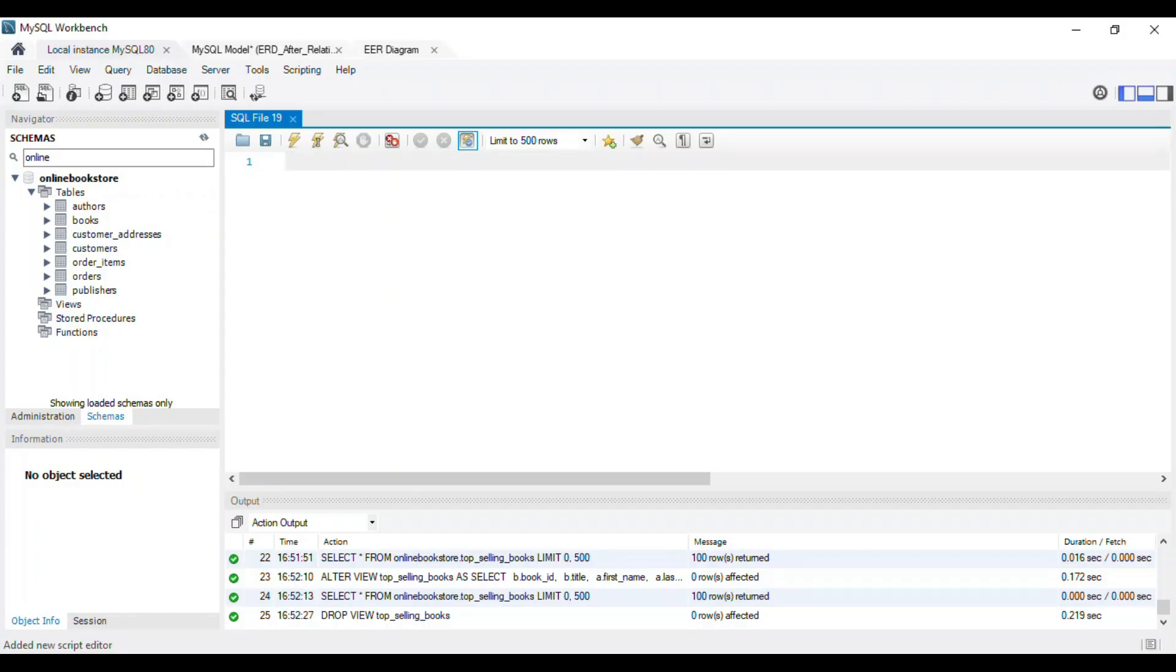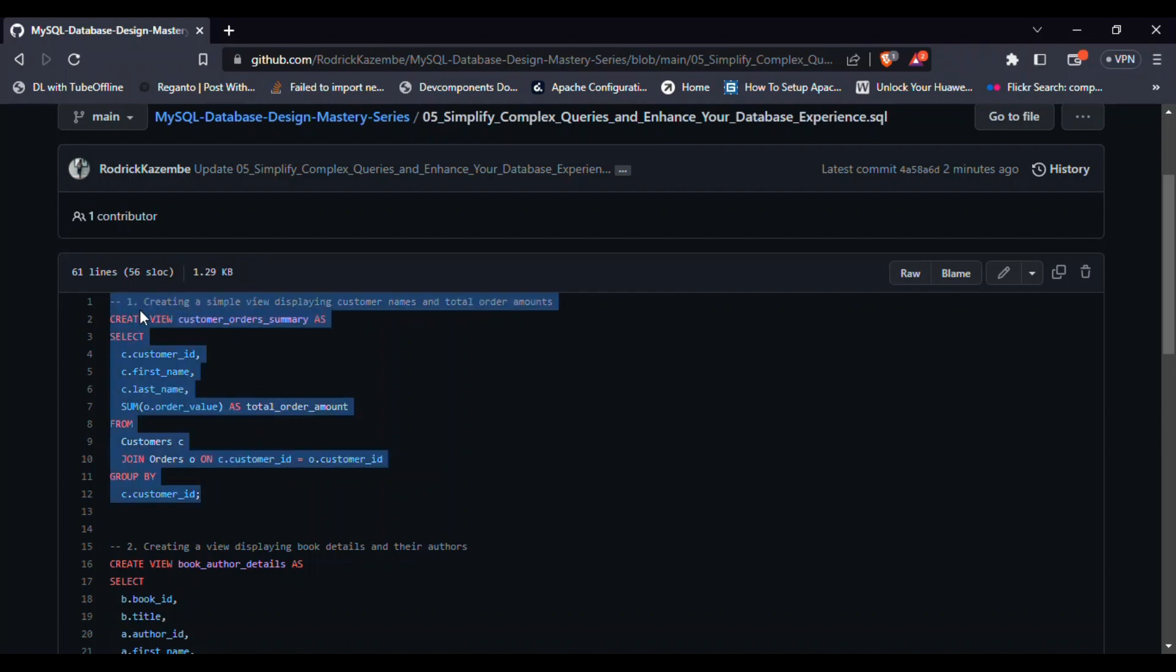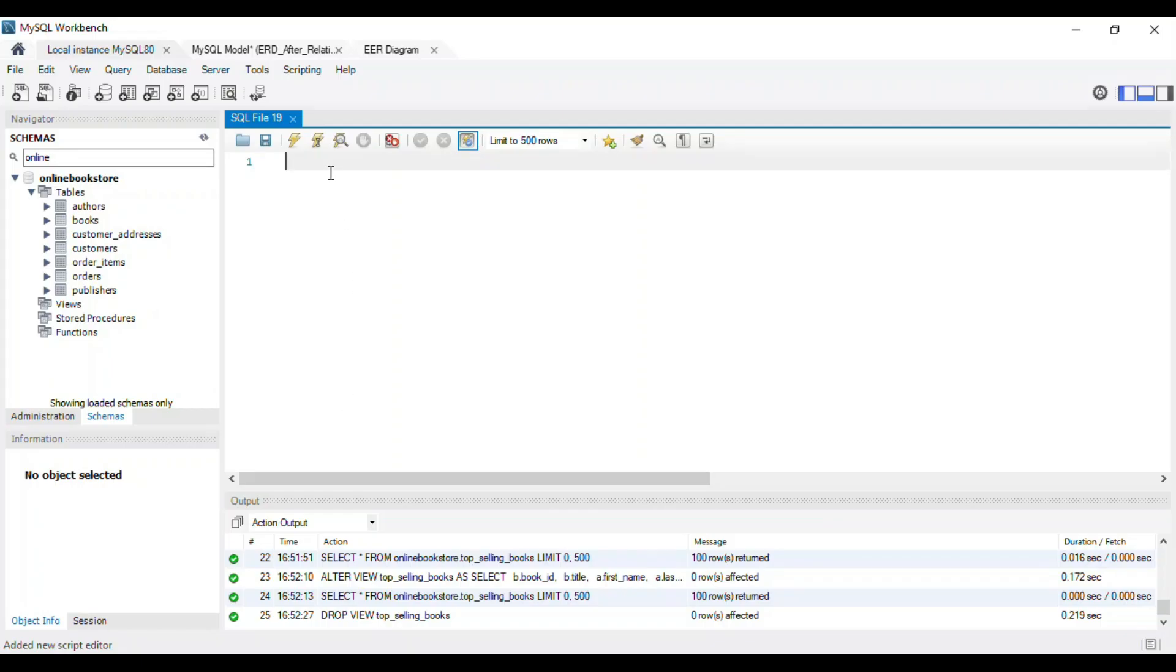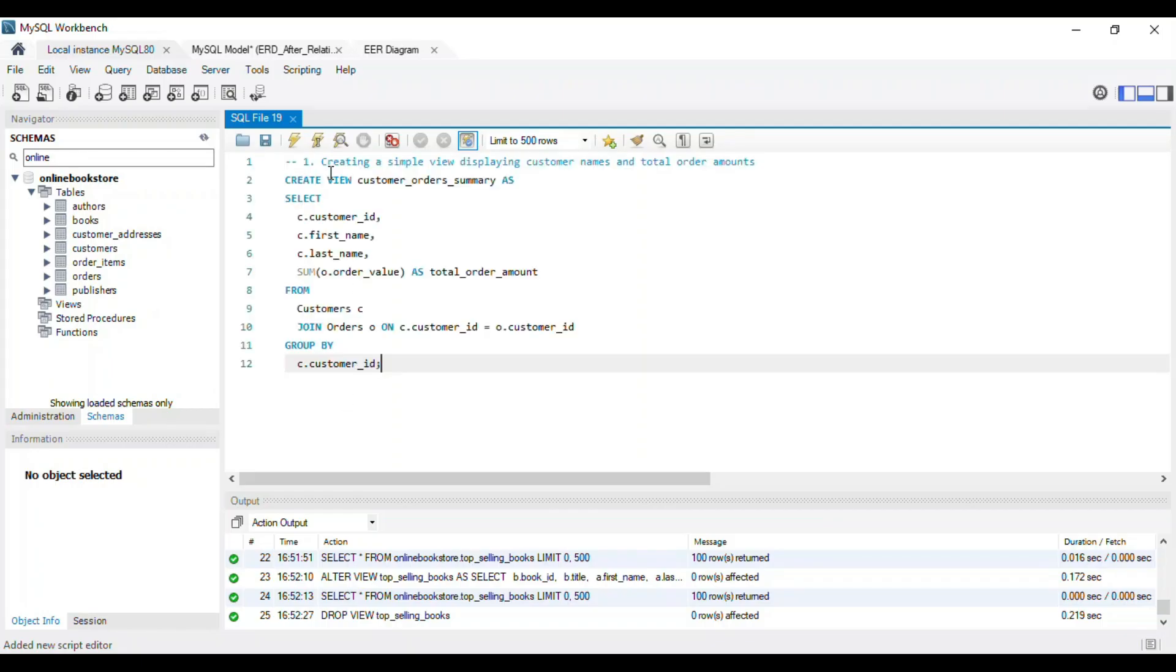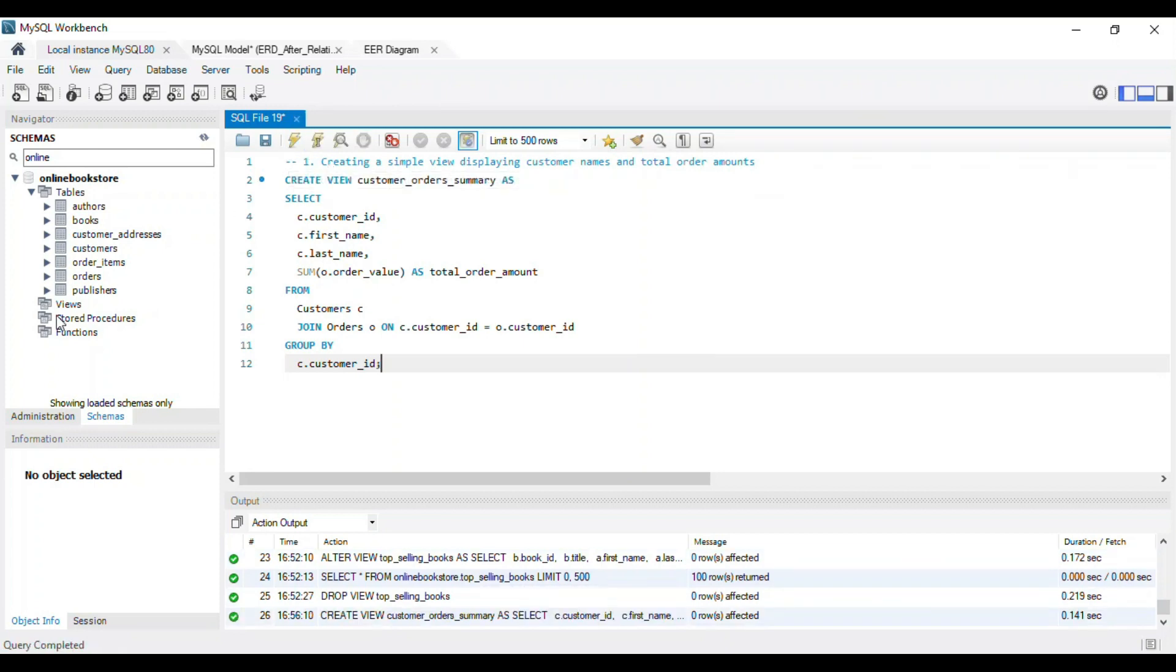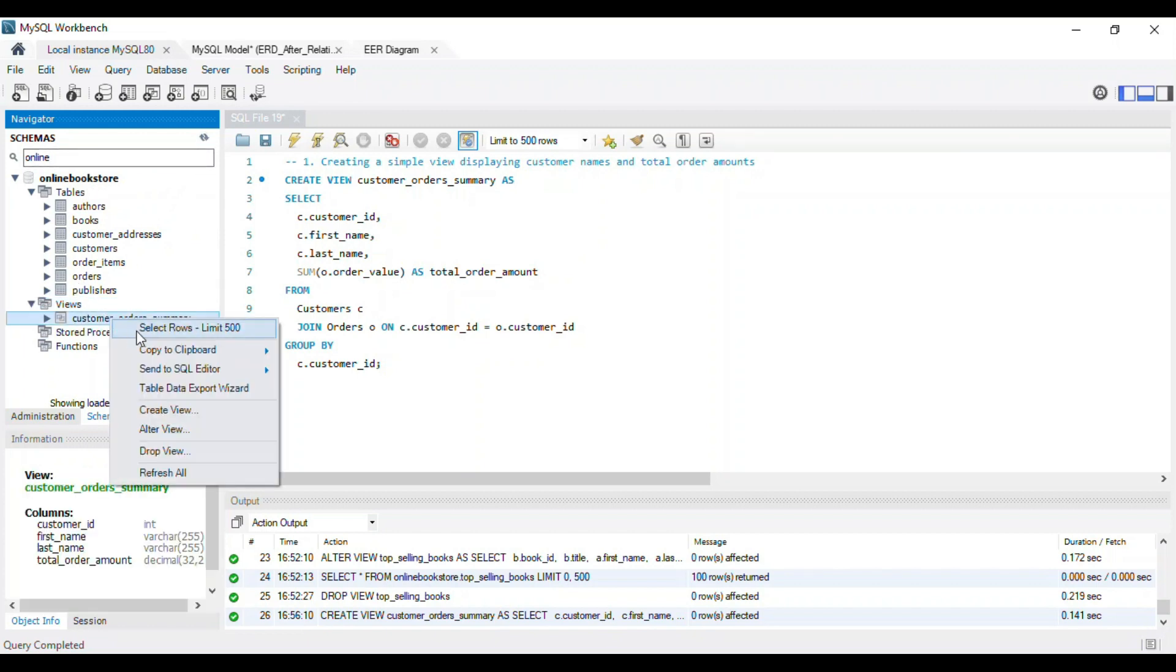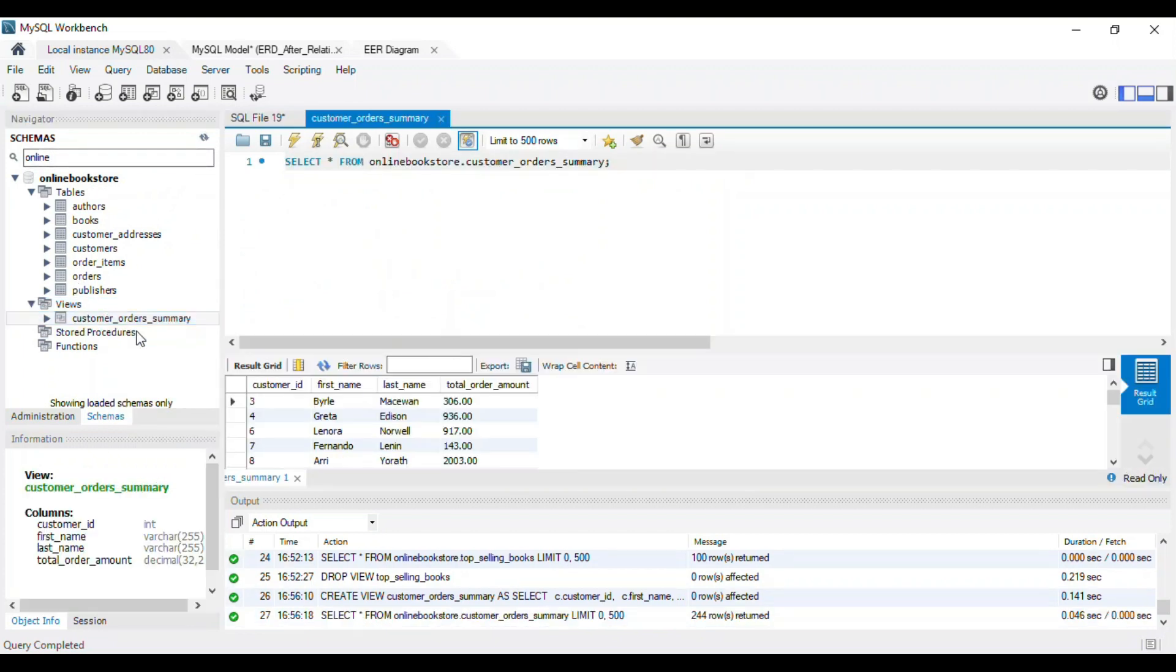Create a simple view that displays customer names and their total order amounts. We'll use the create view statement, followed by the view name and the select statement that defines the view. Once the view is created, we can use it just like a regular table in our queries.